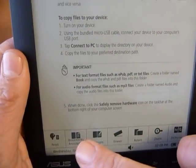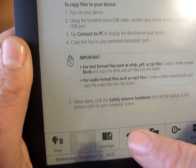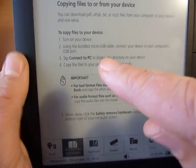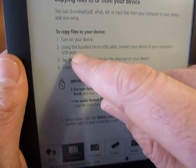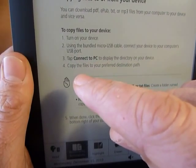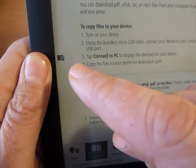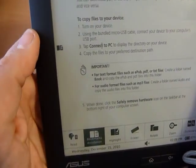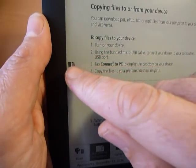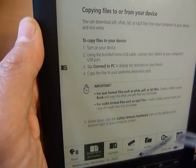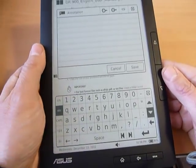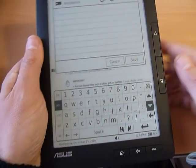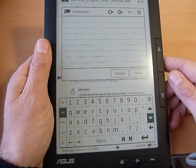We can make annotations. We press here, and we choose in which line we want the annotation to be, for instance, here. Then a small book appears. We can leave it like this, and this is called a bookmark, or we can make an annotation. This is what I suggest. Since with the annotation, you can write whatever you want, and you can find it more easily.